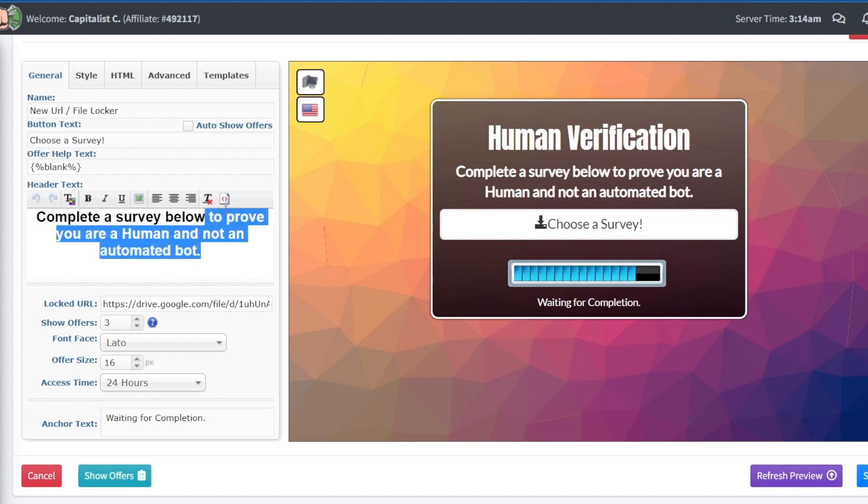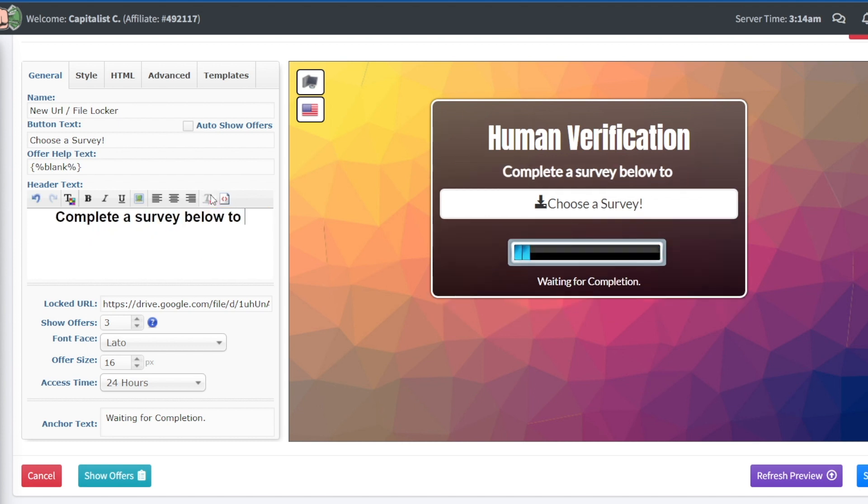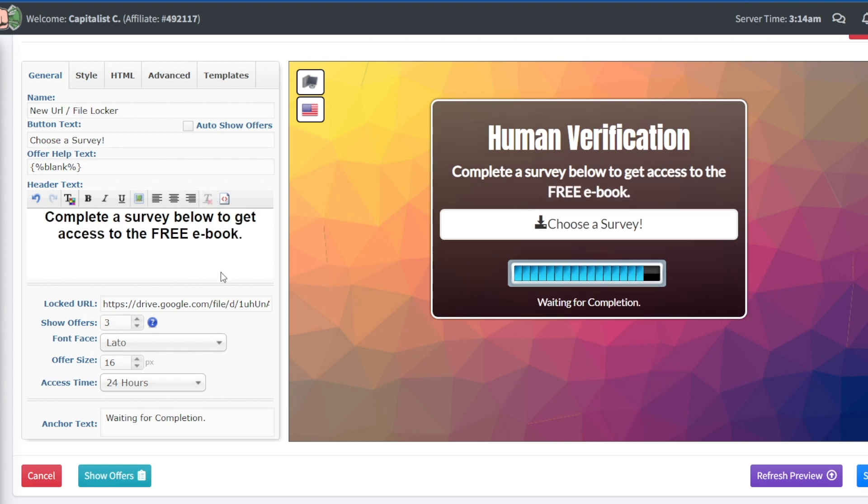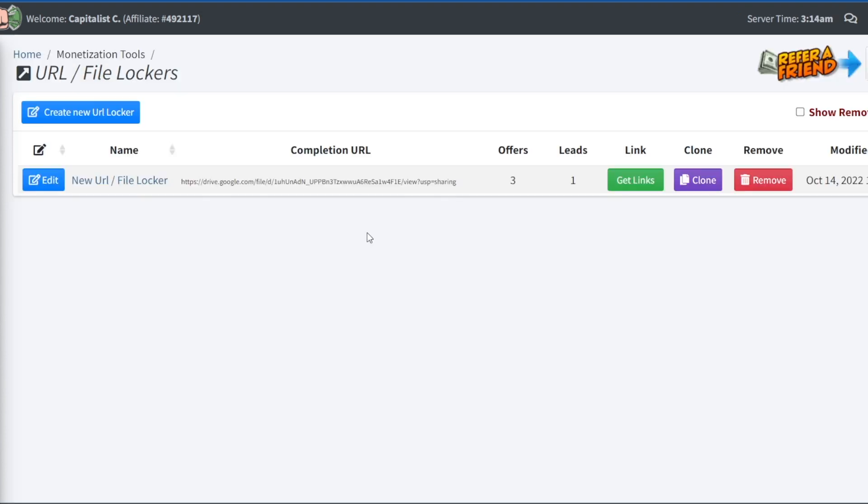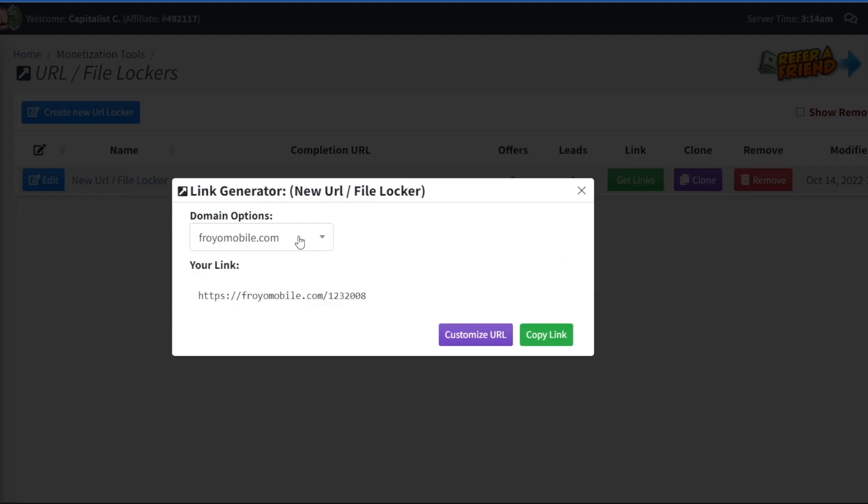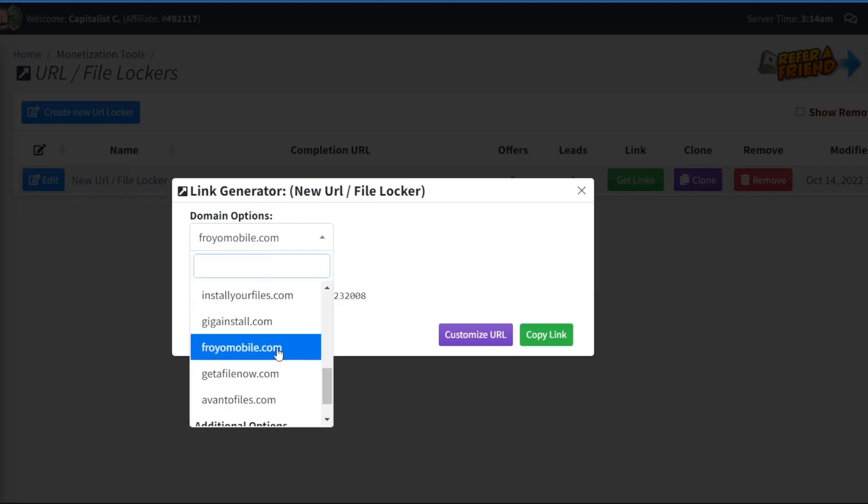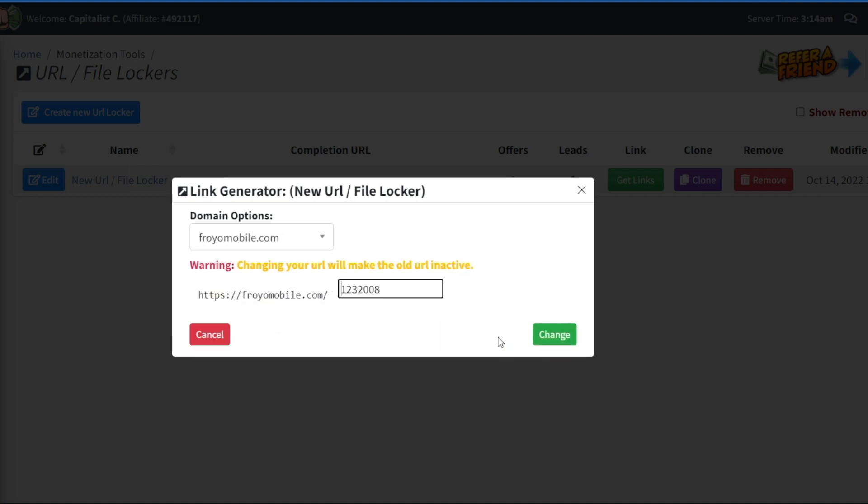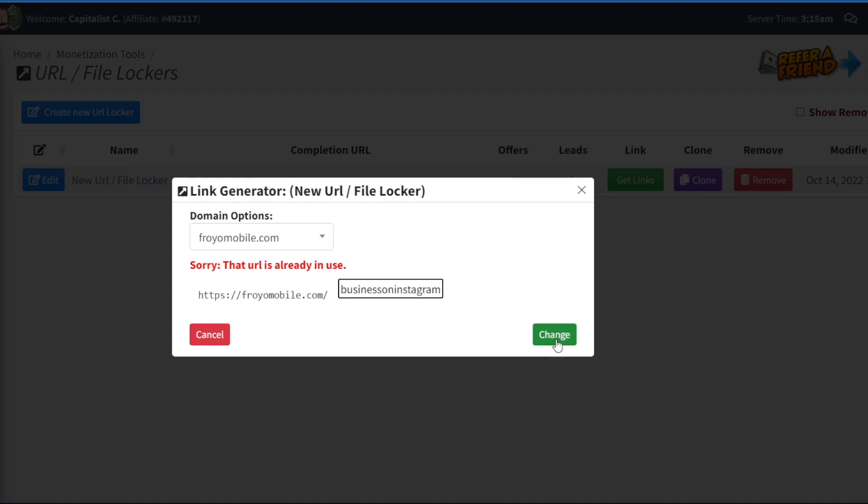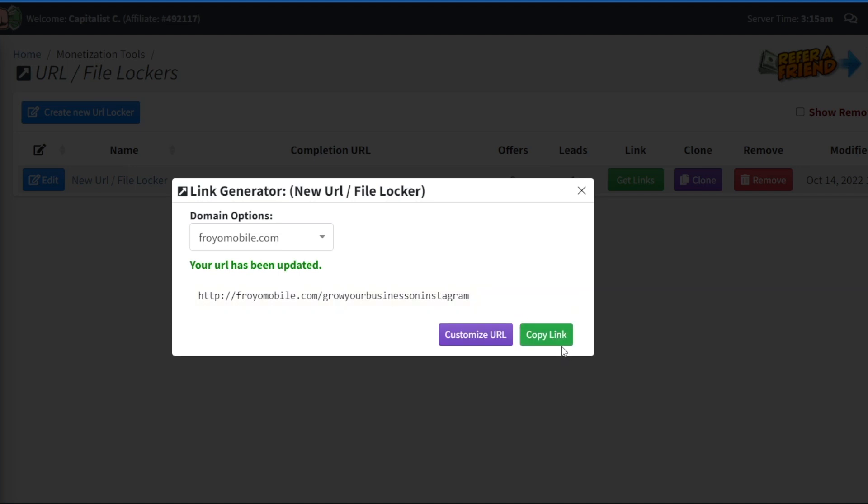Complete the survey below to prove that you're a human and not an automated bot. I would go for something like this. Complete the survey below to get access to the free ebook. That is what people are signing up for. And once that is out of the way, you can also change the call to action if you want to. Again, you're in full control here. So I'm going to let you play around. But what is for sure is that our content locker is pretty much all set now. So all you got to do is save it and that will allow you to get a new link. You can also customize the URL if you want to and change the extension here. So let's actually do that. What about grow your business? Let's say grow your business on Instagram. That's certainly available.